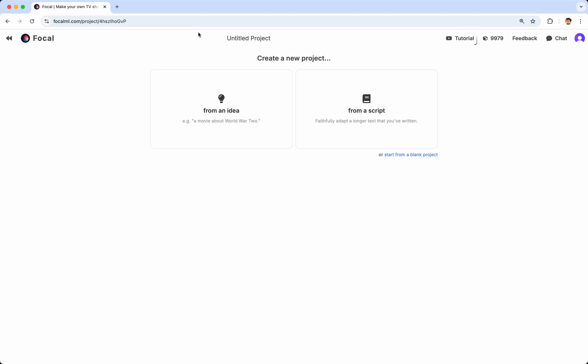When you create a new project, you'll have three options to choose from. You can create from an idea, for instance a movie about World War II. You can create from a script, where you can plug in a book or a screenplay or something longer that you've written. And you can create from a blank project.